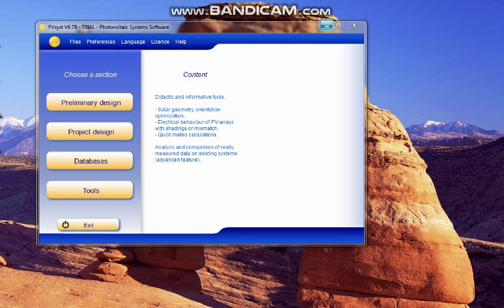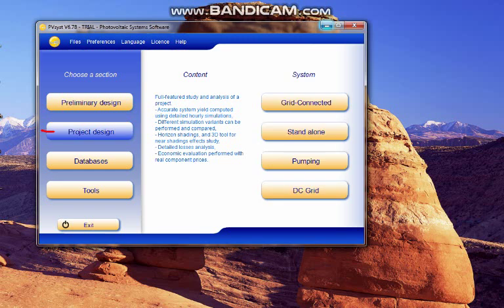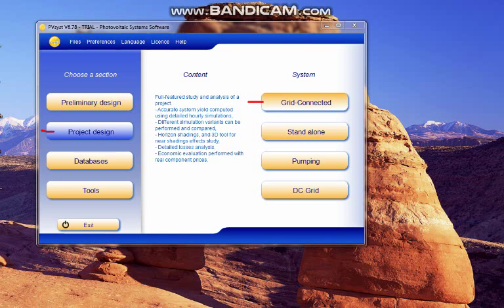So, I begin with the project design and in the system click on grid connected.